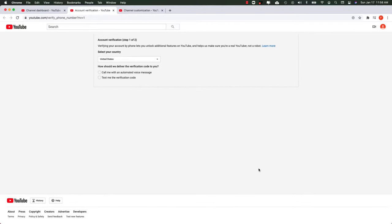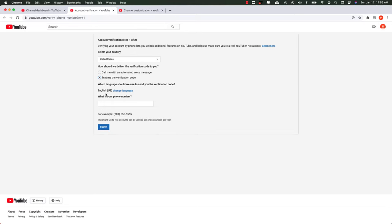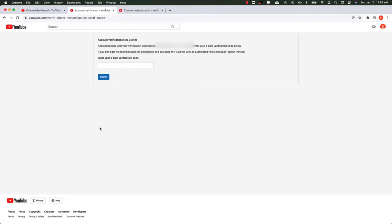So when I click on that, I'm taken to a place where I can put in my country and tell it to go ahead and text me a verification code. And I'm going to do that right now. I'm going to toss in my phone number here and hit submit.